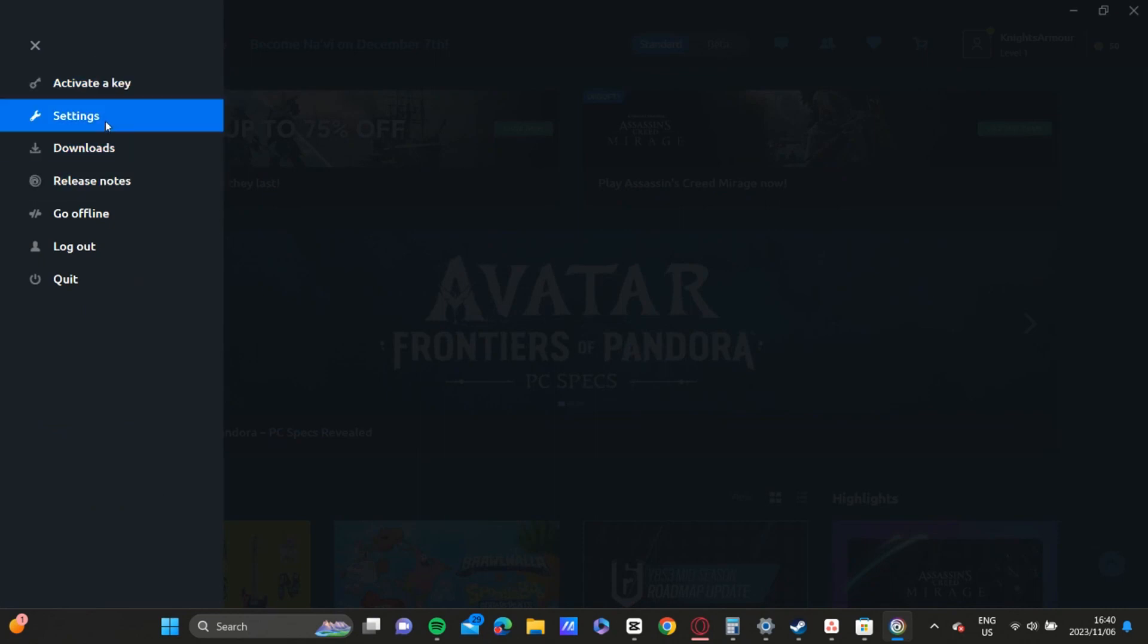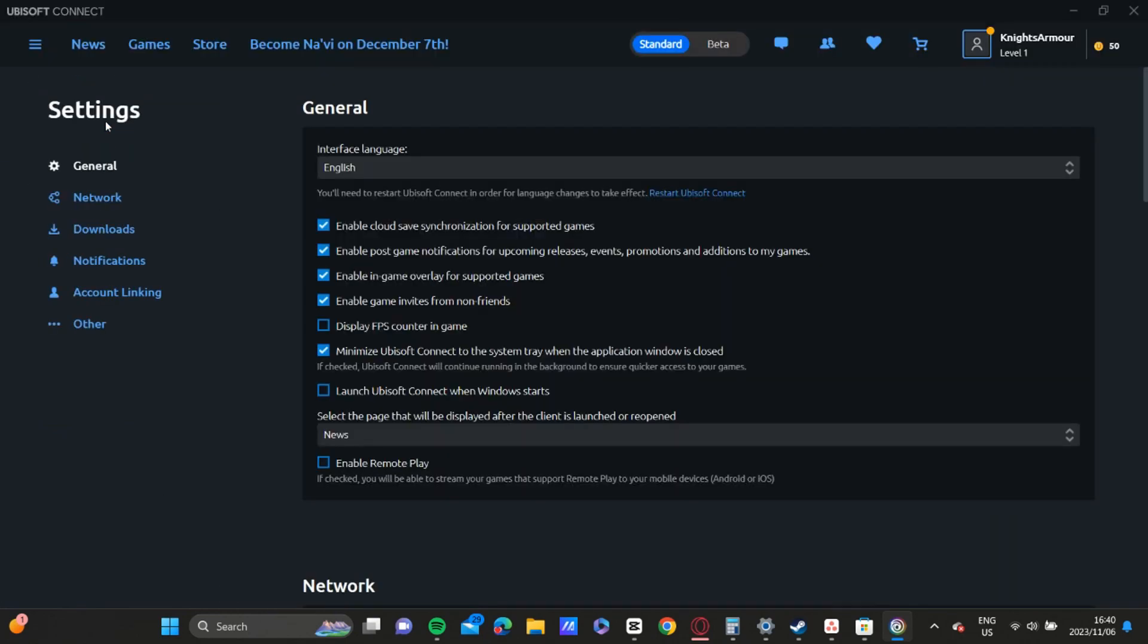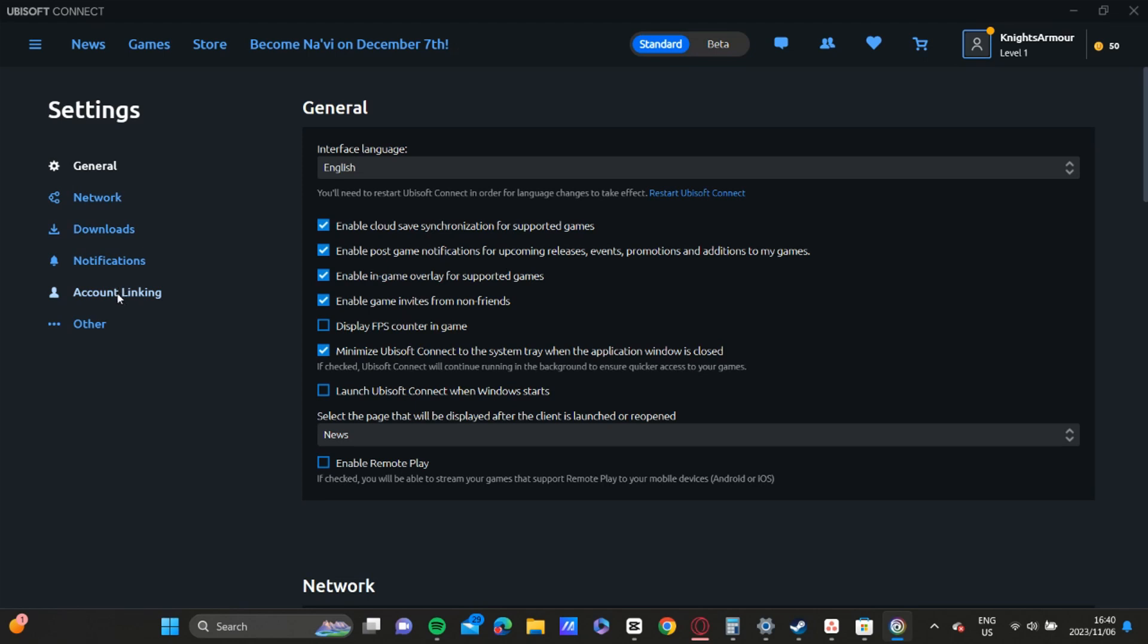Let's click on Settings. Then in the Account Linking section, you're going to click on Account Linking. You should enable that 'Remind me of account' section over there.